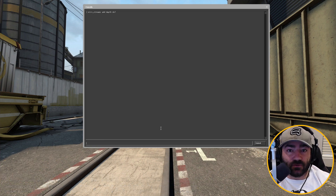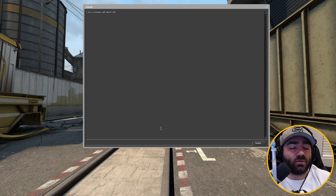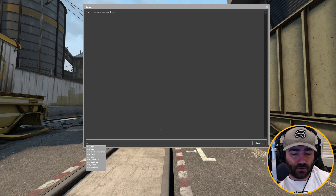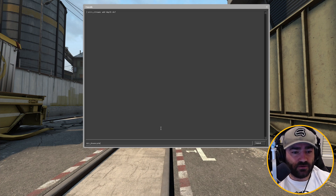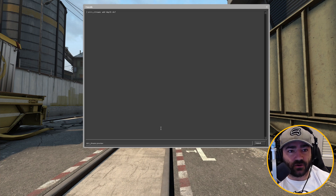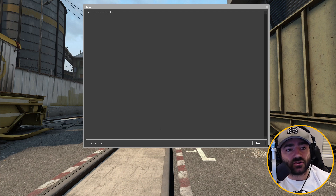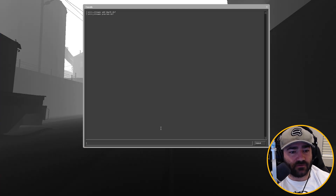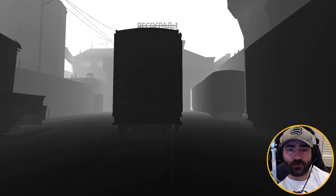Now we want to preview this — we want to see what this stream looks like. There's a command called Merv streams preview. You type in the name of the stream that you want to preview. The depth of field stream we want to preview is called DOF, so we type in DOF and there you go — now we're previewing the stream.